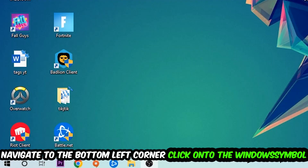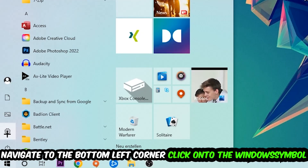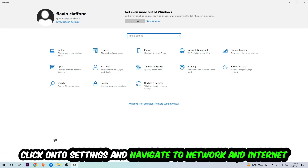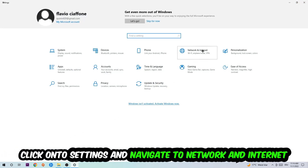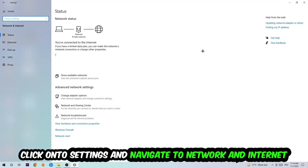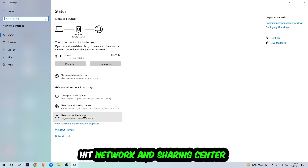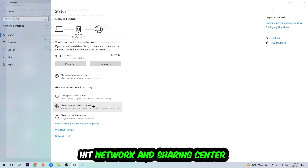Navigate to the bottom left corner of your screen, click the Windows symbol, and click into Settings. Navigate to Network and Internet, and go down to Network Troubleshooter — you're going to use this to find any kind of issue you could currently have. Afterwards, click into Network and Sharing Center.